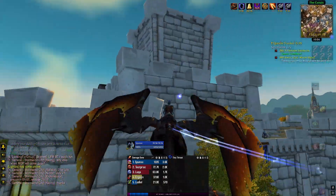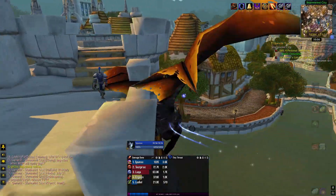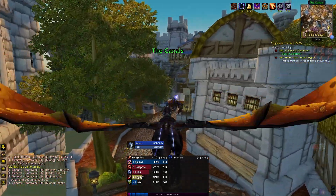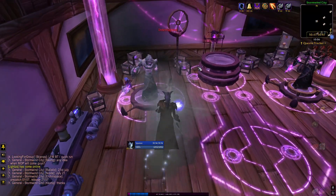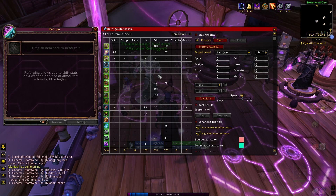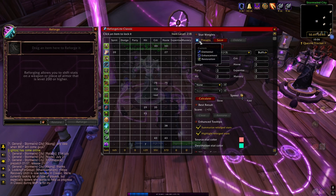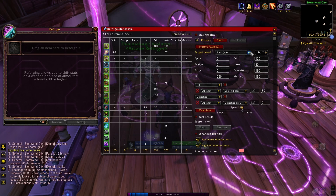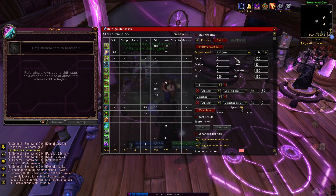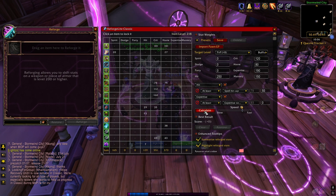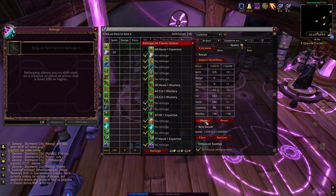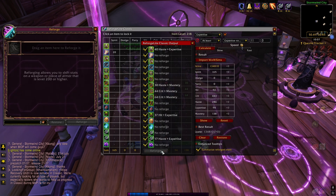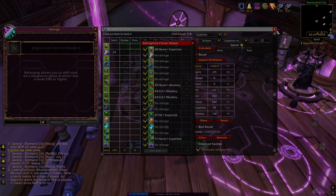Reforging gear can be way too time consuming and confusing, and to solve this issue I use Reforge Lite Classic. Once you have it installed, it'll open automatically when you visit the Reforge NPC. Just select your spec in the presets tab and change the target level according to what content you're playing, then click calculate. After a short time you'll be able to click show, all your reforges will have been calculated — click reforge and it'll do it for you.